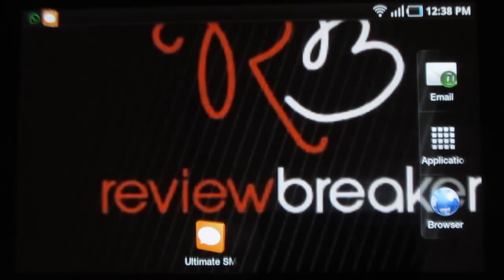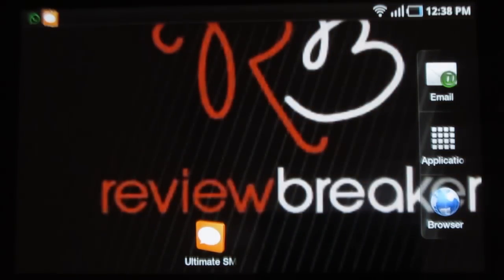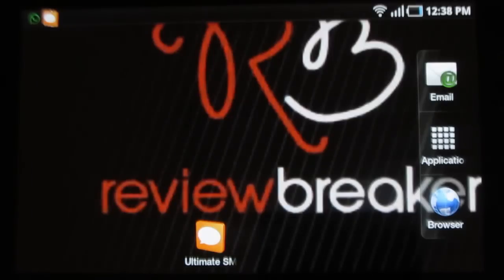Hello, welcome to Review Breaker. This is a review on Ultimate SMS Collection.